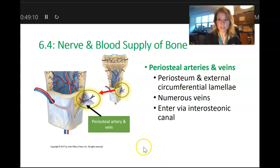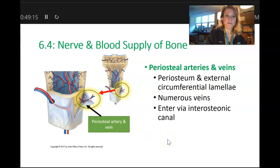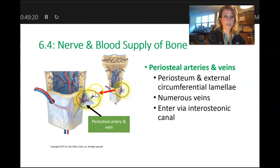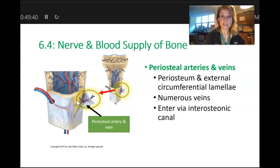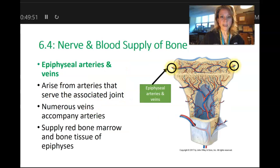This picture shows that if you pull away the periosteum, you can see blood vessels that pierce the periosteum, enter the compact bone through the interosteonic canal running perpendicular to the medullary cavity, and then merge with the blood vessels found in the osteonic canals, which run parallel to the medullary cavity. And again, the epiphyses of the long bones are going to have a separate blood supply.